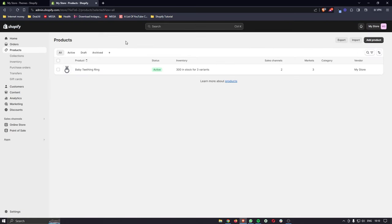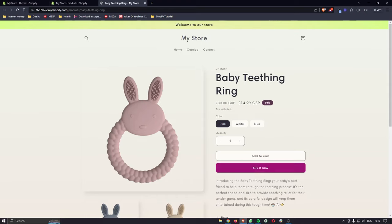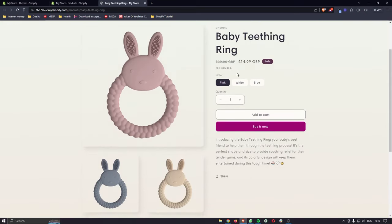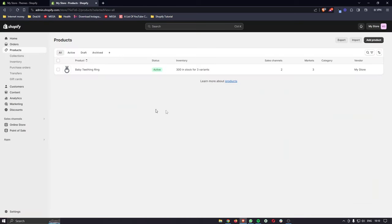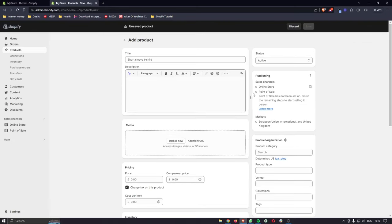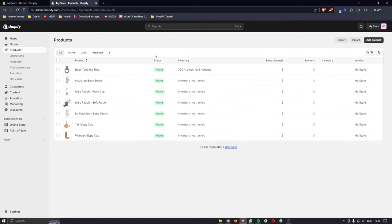Once saved, back out and you can see that product has now been added in. It's visible on the online store — you can preview how it looks. The discounted price is showing correctly: £30 with a strikethrough and £14.99 as the actual price. You can add more products at any time by clicking Add Product again.